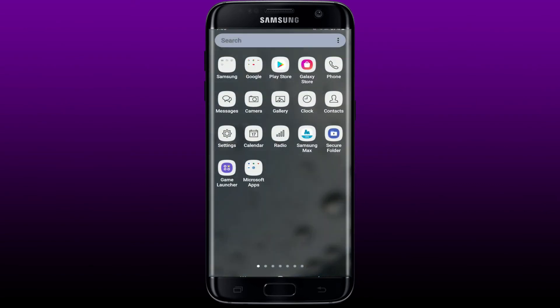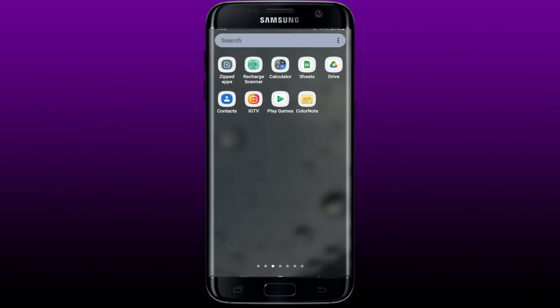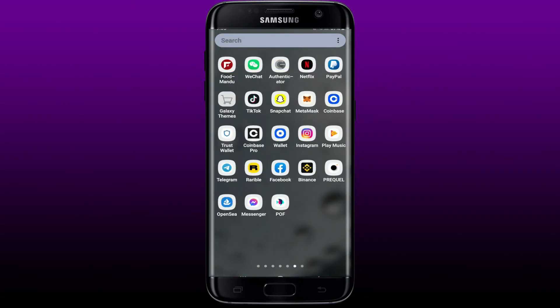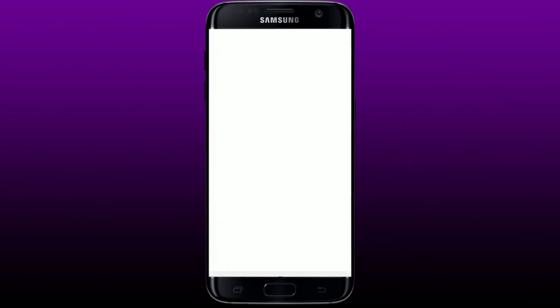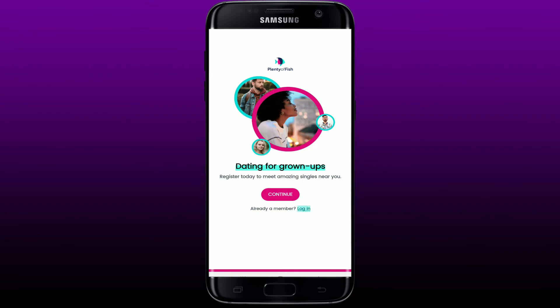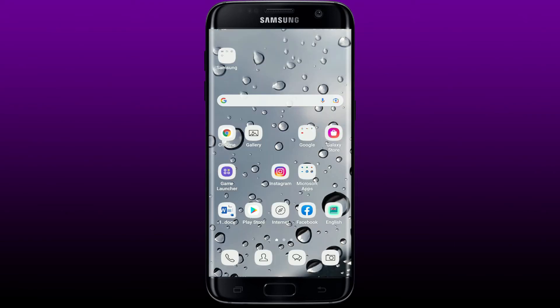Once you do that, all of the app's data has been wiped out. Go and tap open POF, make sure to log into your account by tapping the Login button. Enter your credentials — that is your username or email followed by your password — and tap Login. This might help solve your problem.